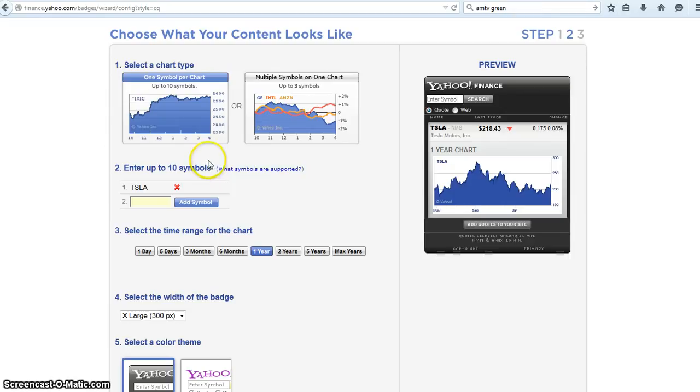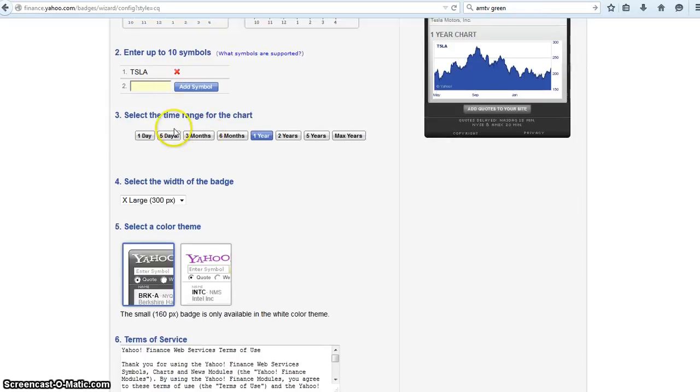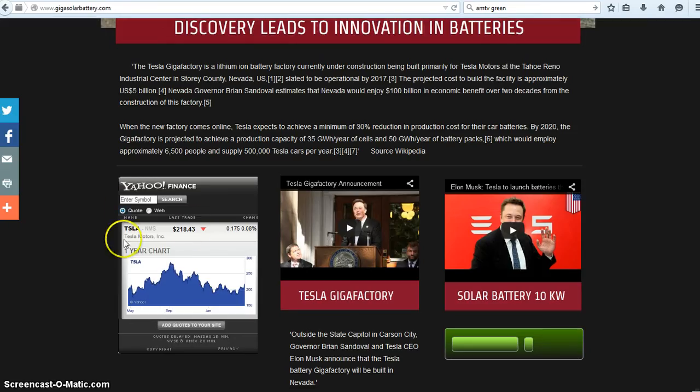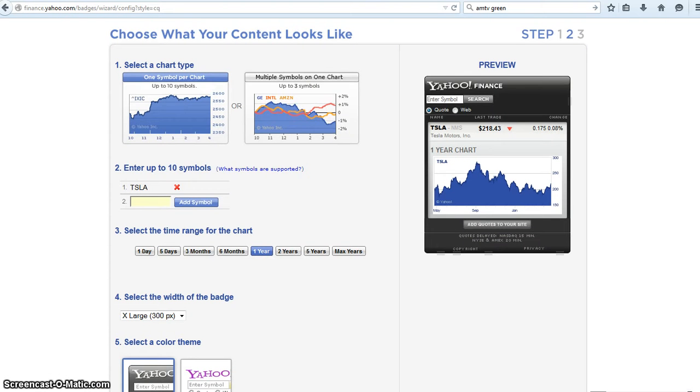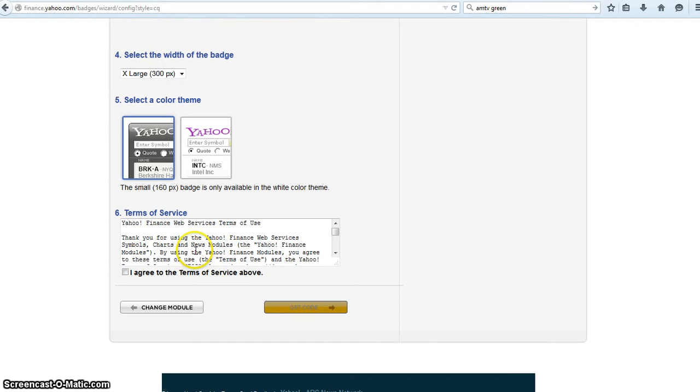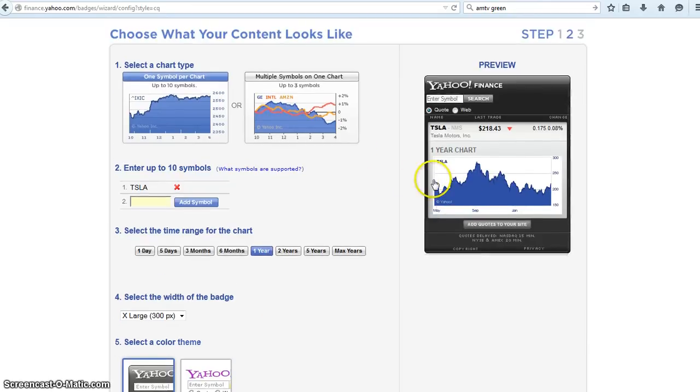Here you can add up to 10 stocks. I've added Tesla, and the model I've made just shows the Tesla stock right here. You can also adjust the widget's size right here. 300 pixels, 250 pixels, and you can enter, as I said, 10 stocks.